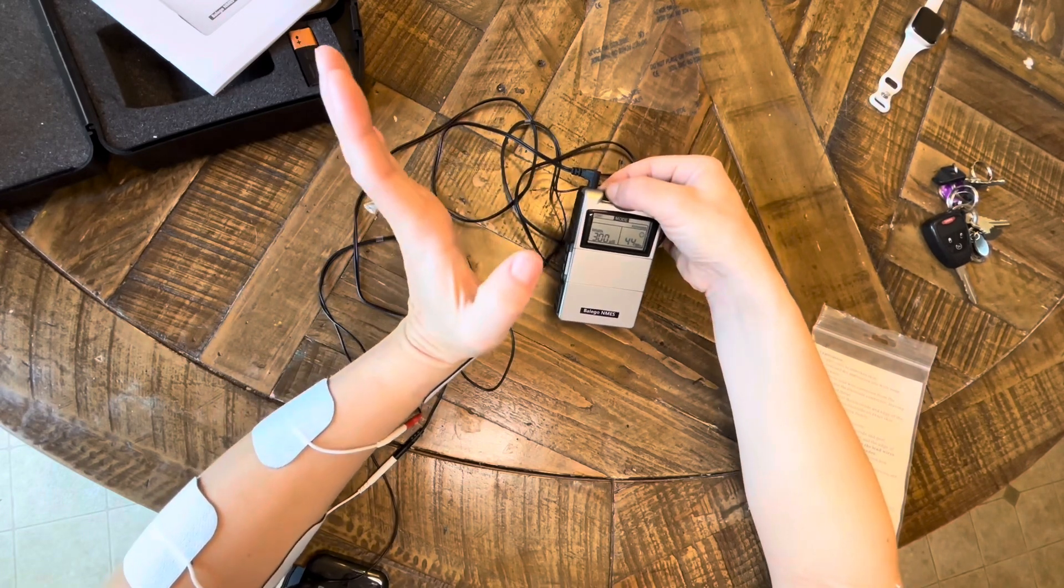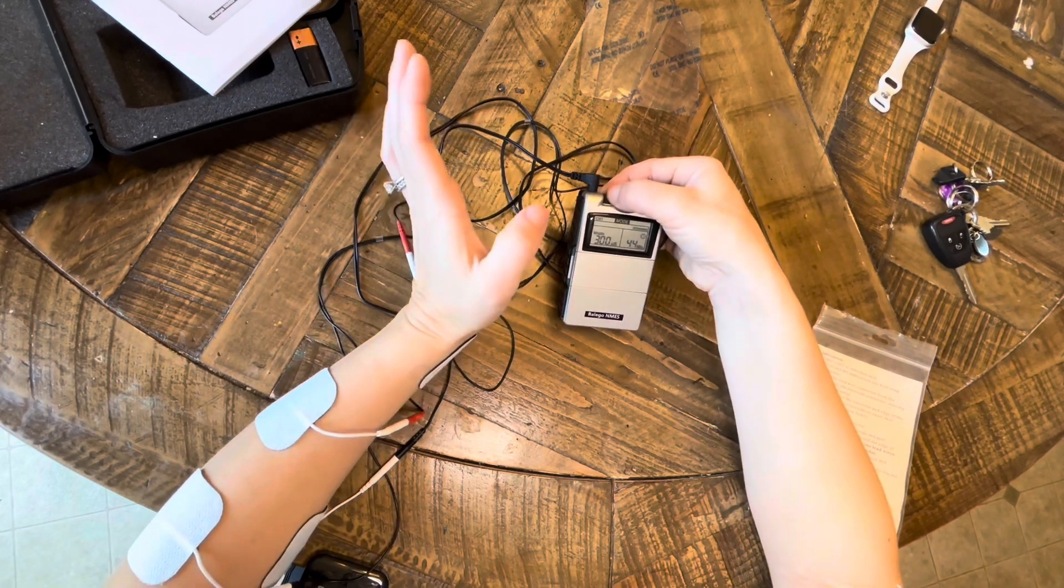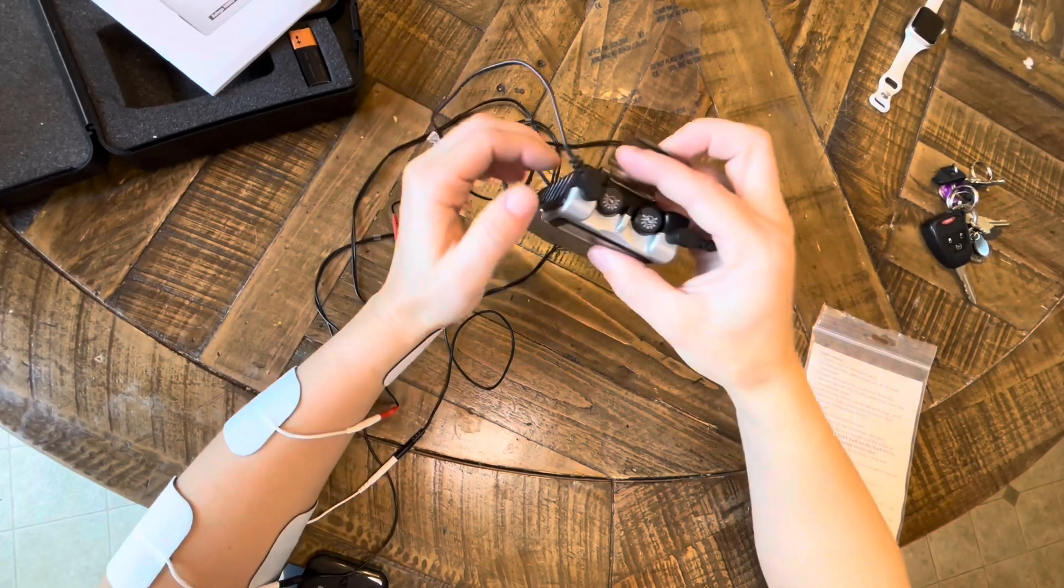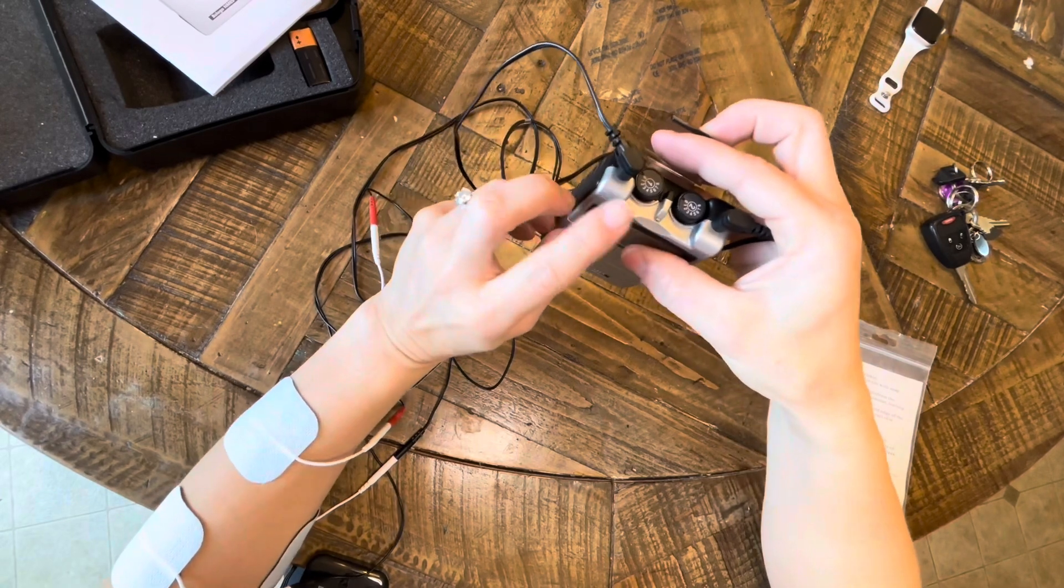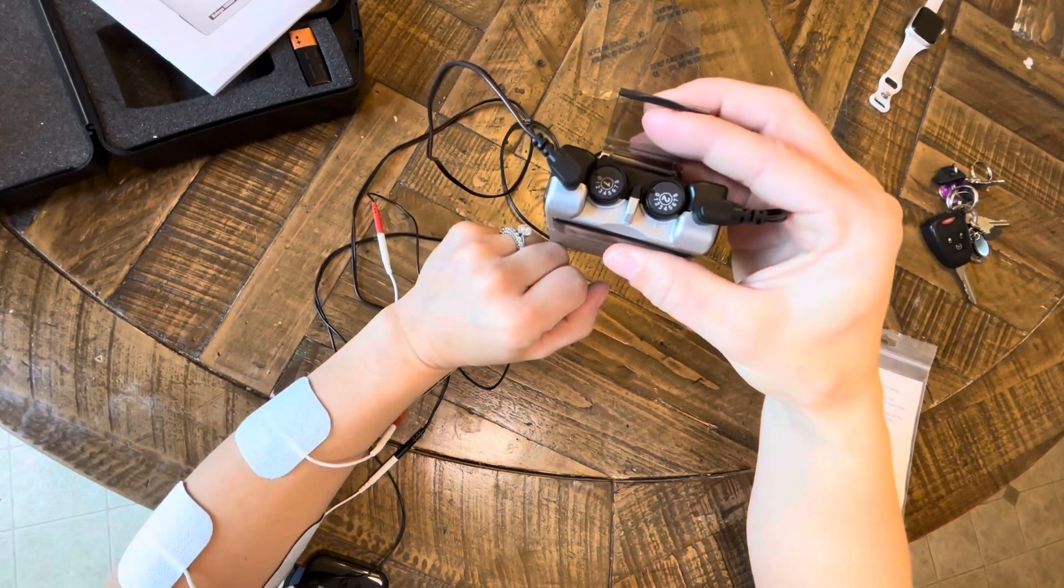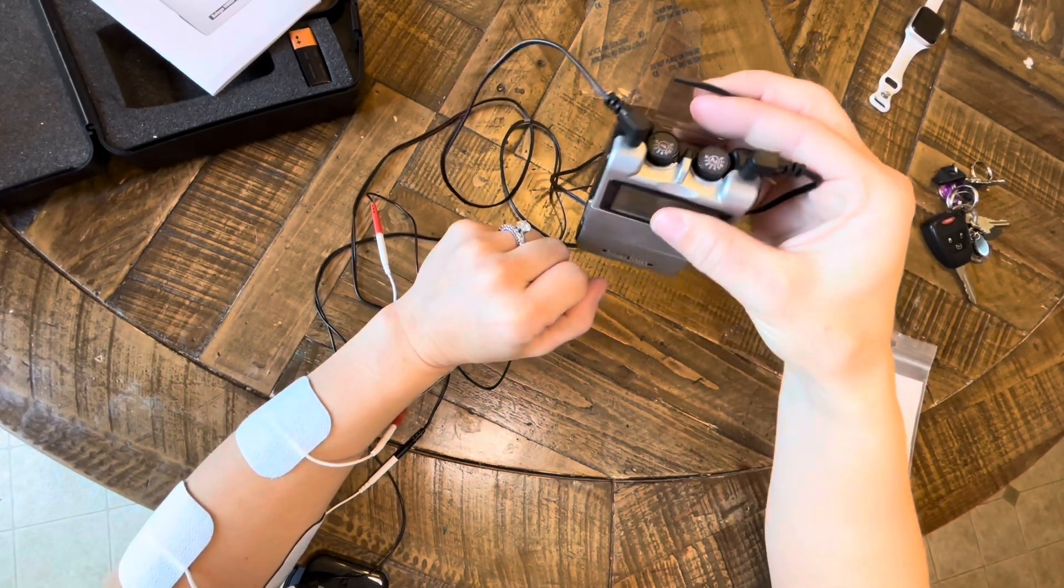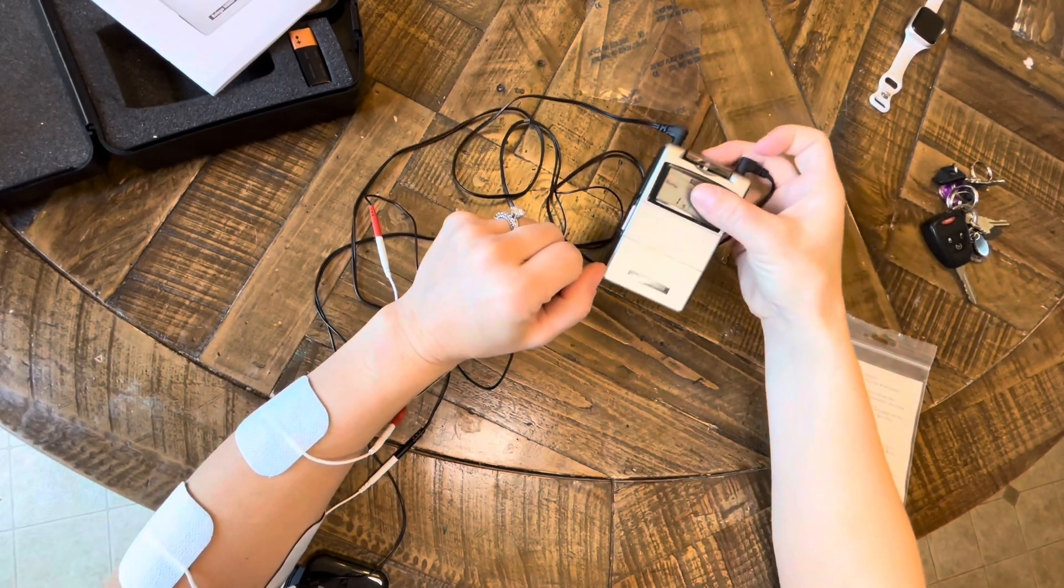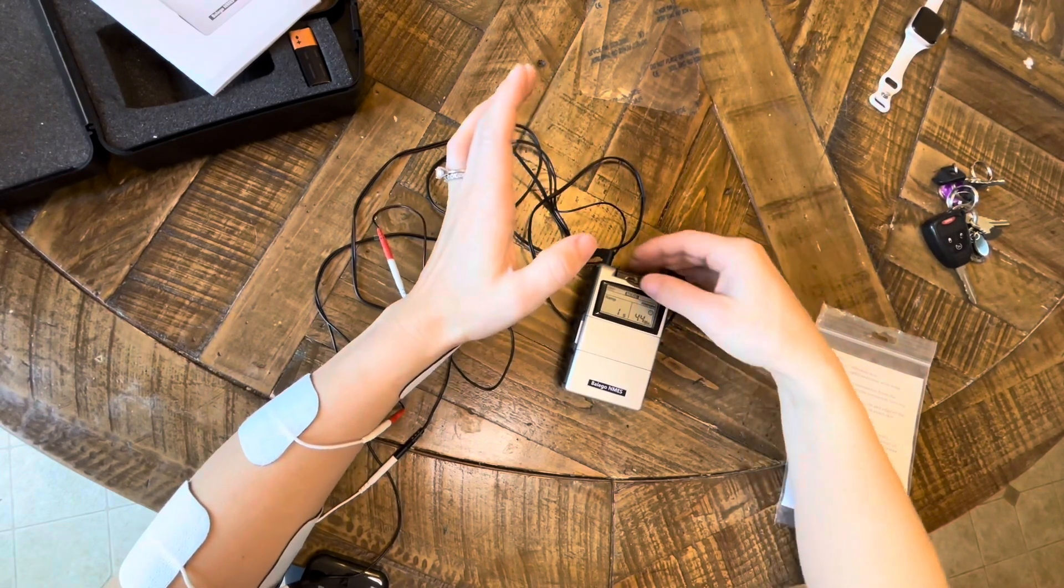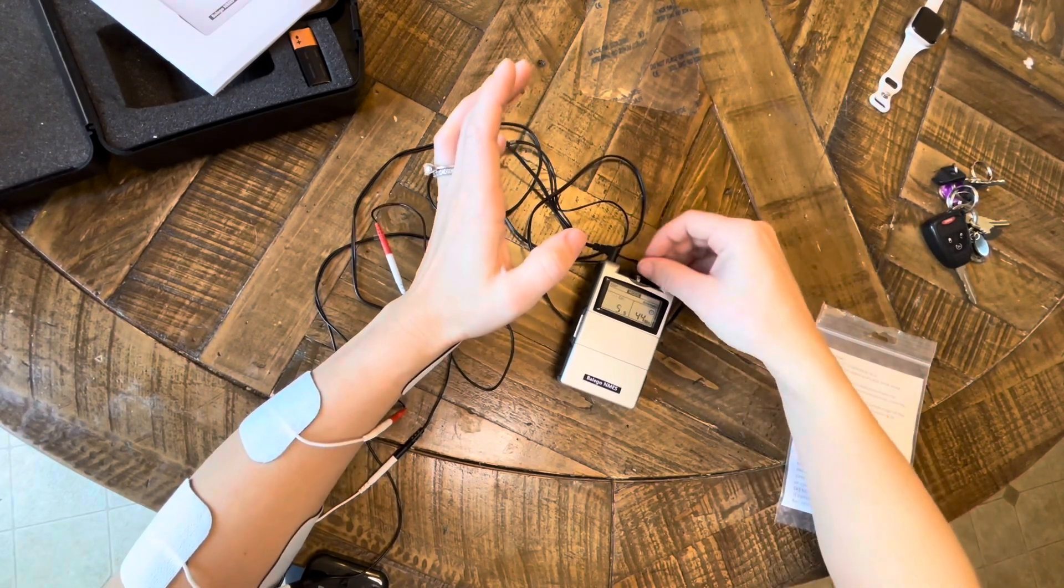Personally on me, I get a good response between like three, four, four and a half, depending on how new my electrodes are.